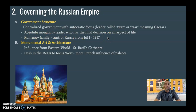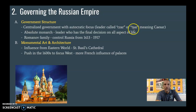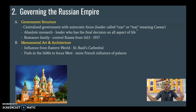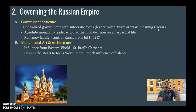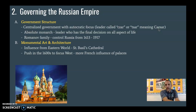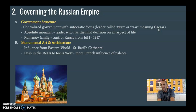Under Ivan the Terrible and future leaders, they referred to themselves as a Tsar, which can be spelled C-Z-A-R or T-S-A-R — both mean the same thing and are interchangeable. This really means Caesar. The Russians believe they have a strong connection with the Byzantine Empire, which was part of the Roman Empire whose leader was Caesar. Therefore, the Russians see themselves as descendants of the Roman Empire — hence the name Tsar, which means Caesar.